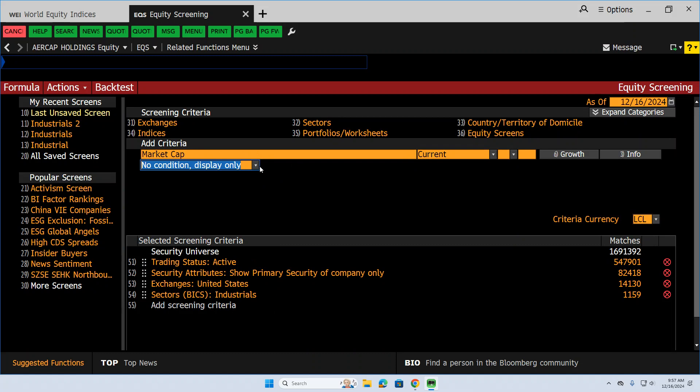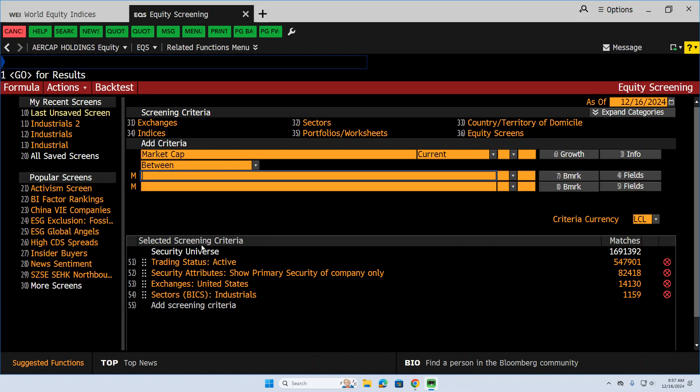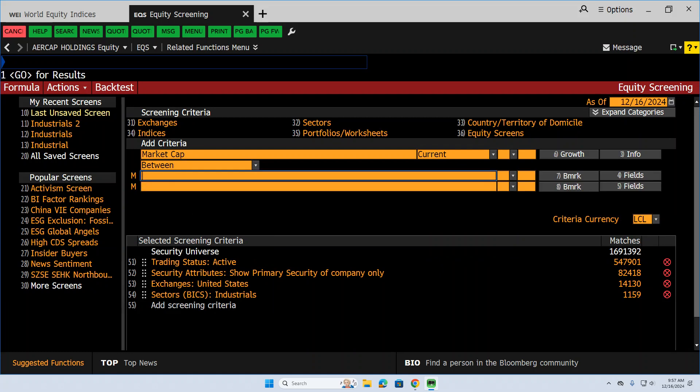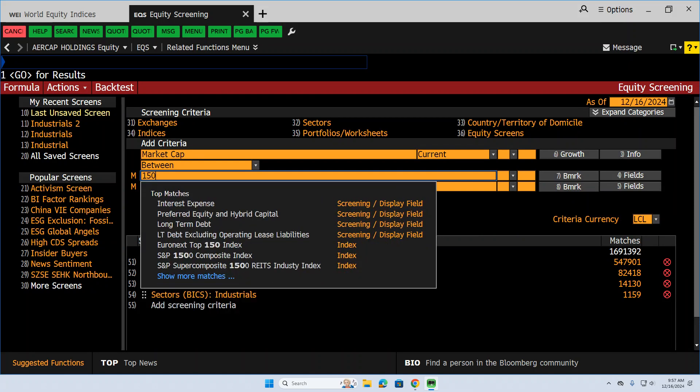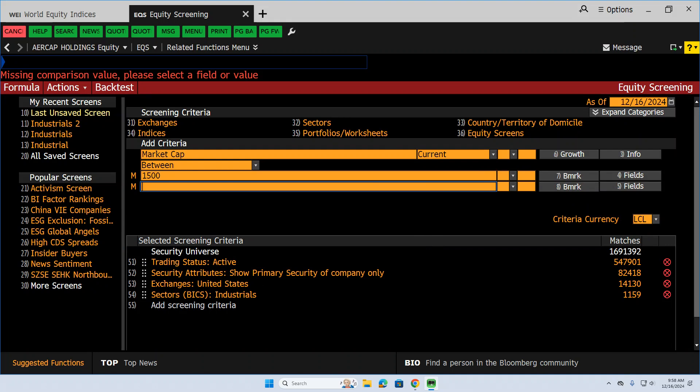And so what we want to do now is define what we mean by a mid-cap stock in terms of capitalization. So let's do it between different cap ranges. So this is going to be in millions of dollars. I think mid-caps are generally thought of as between somewhere between 1.5 billion. So that's going to be expressed as 15,000 million. So I'm going to click on that. I'm just going to hit enter real quick. It's going to give me a quick error, but that's because I haven't set my upper limit yet.